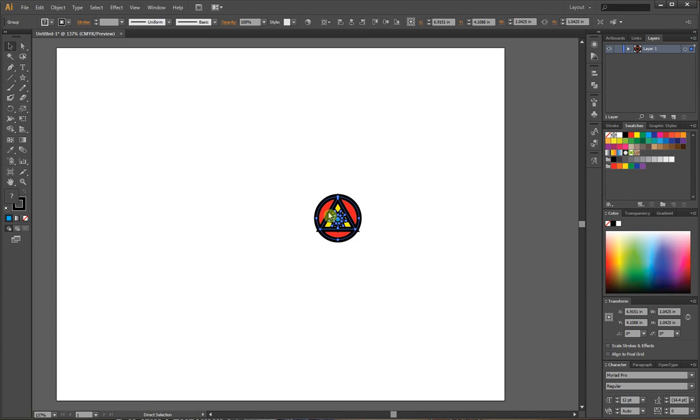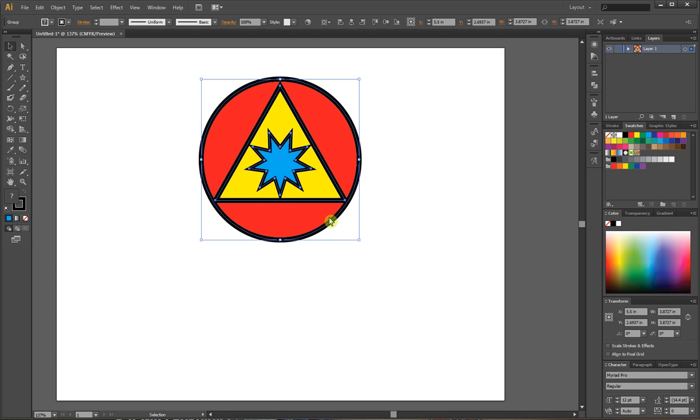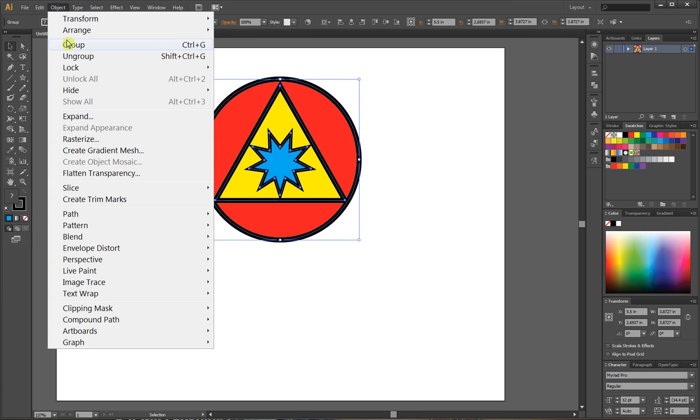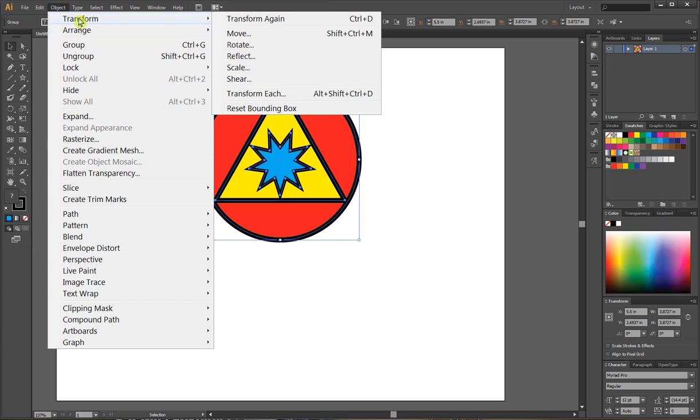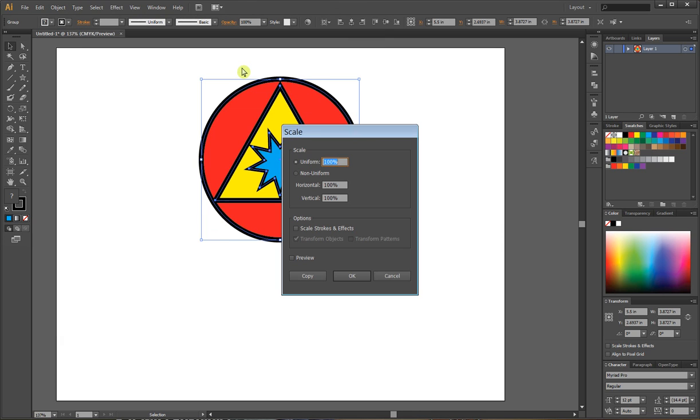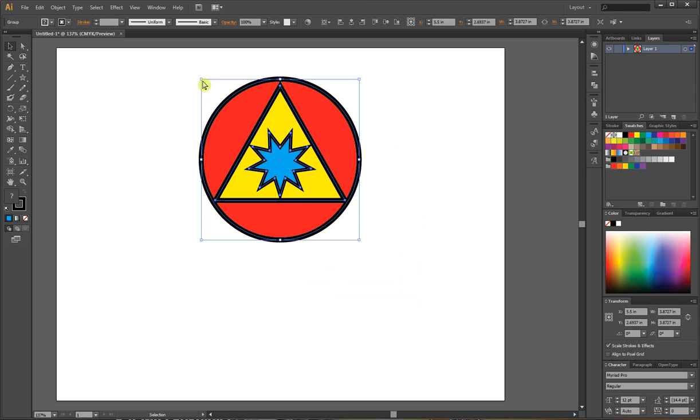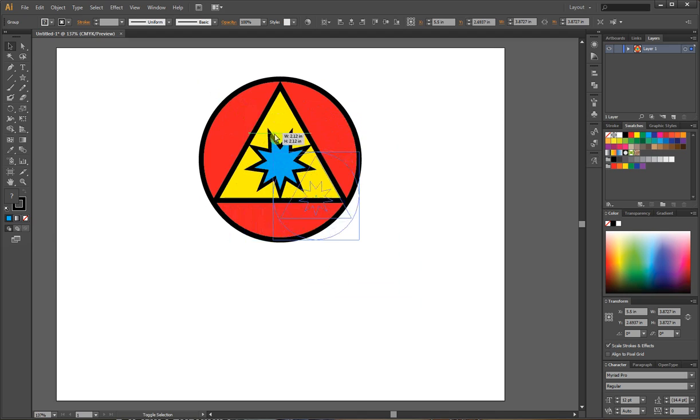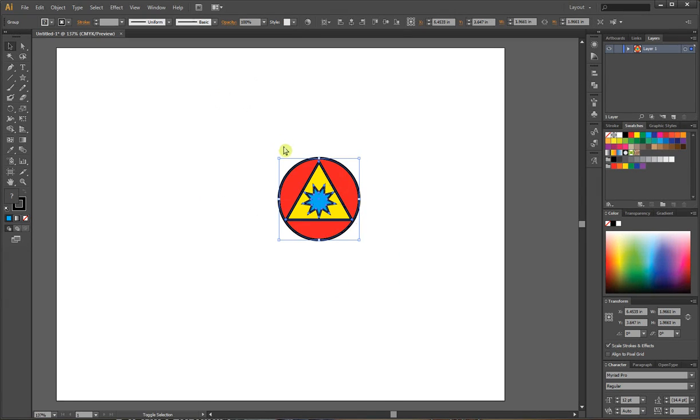Oops, notice that my stroke stayed the same. I don't want that to happen. I can go to Object, Transform, Scale. I can scale the strokes and effects here so they'll all go down with it. There we go. I like that better.